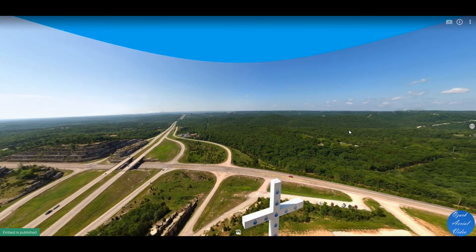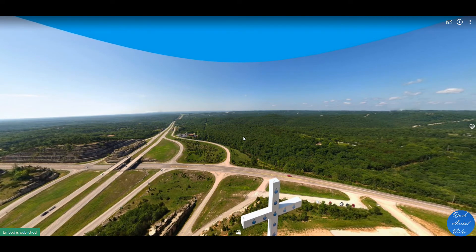If you're interested in one of these, give me a call and we'll set up a time where I can come out and capture it. Thank you very much. Bye now.